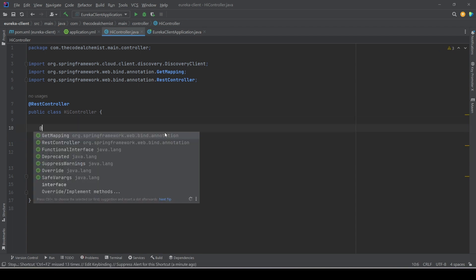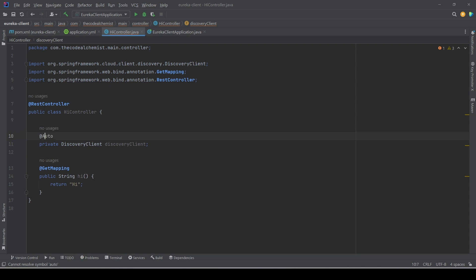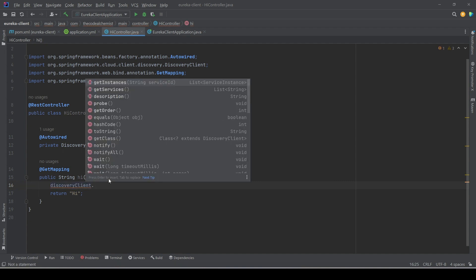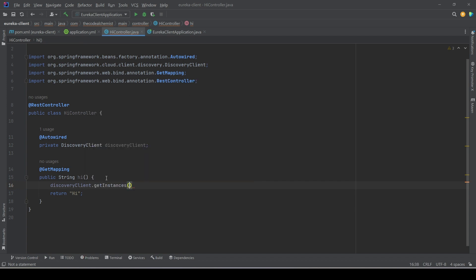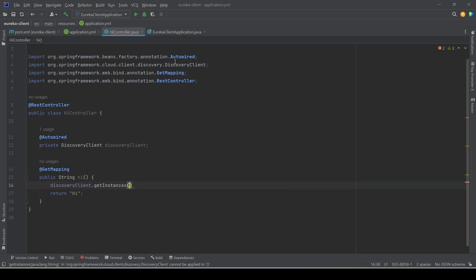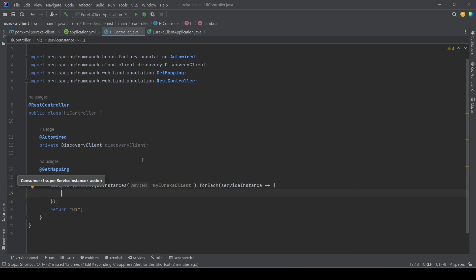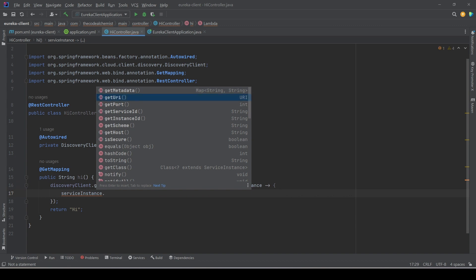The DiscoveryClient is auto-configured so we simply need to inject it using @Autowired. We can then use it to query the Eureka server. For example, we can call 'getInstances(serviceId)' — providing the service name as the service ID — and it returns a list of instances. From each instance we can access data points like 'getMetadata()', 'getUri()', 'getPort()', 'getServiceId()', and 'getHost()'.